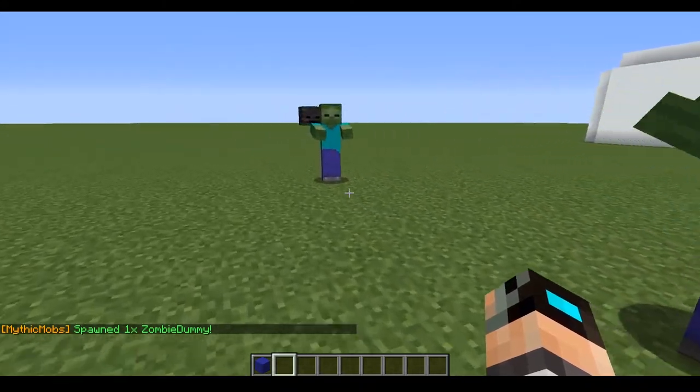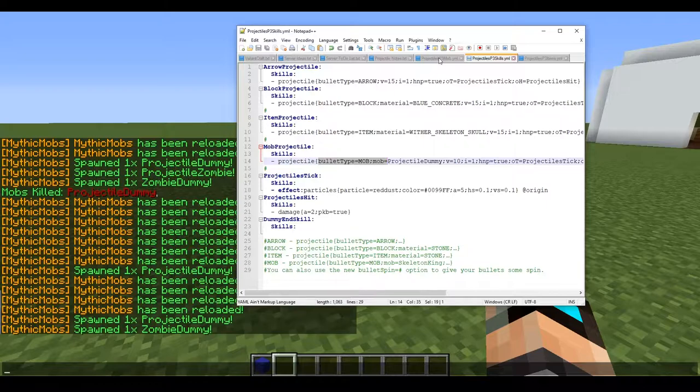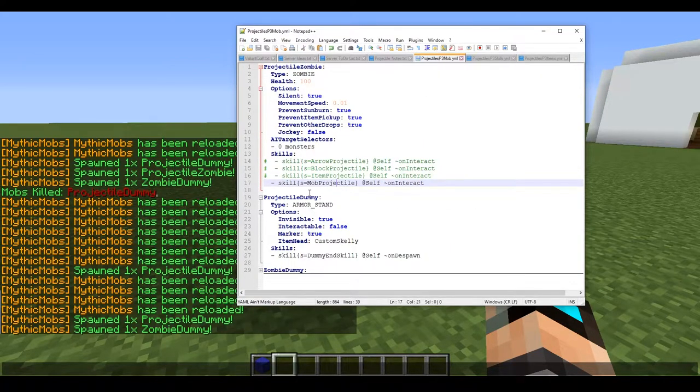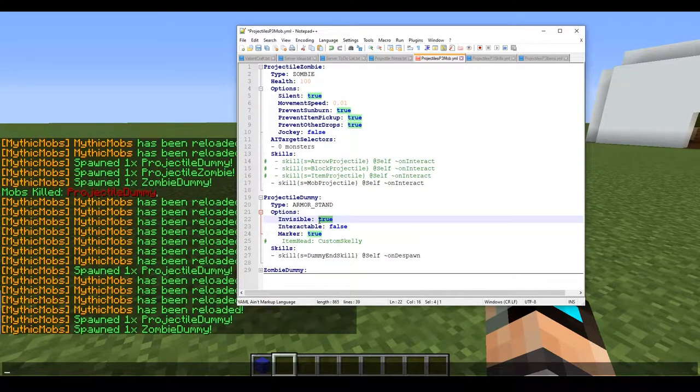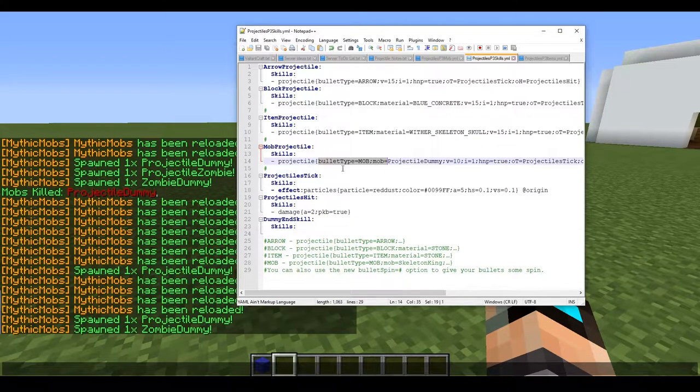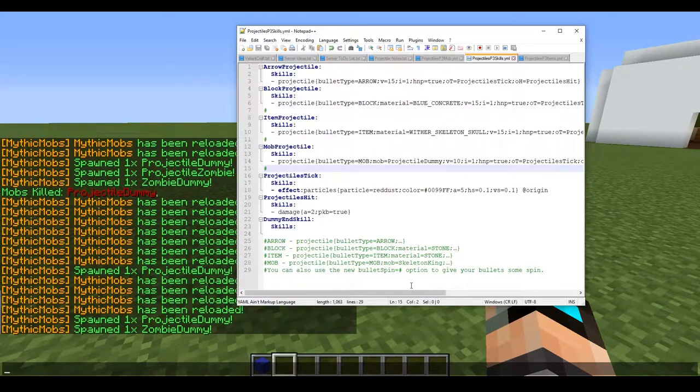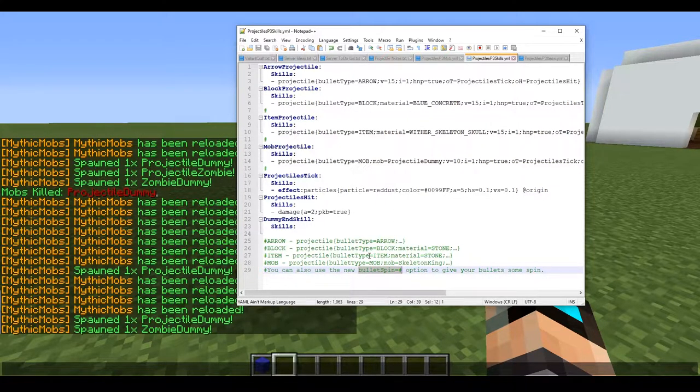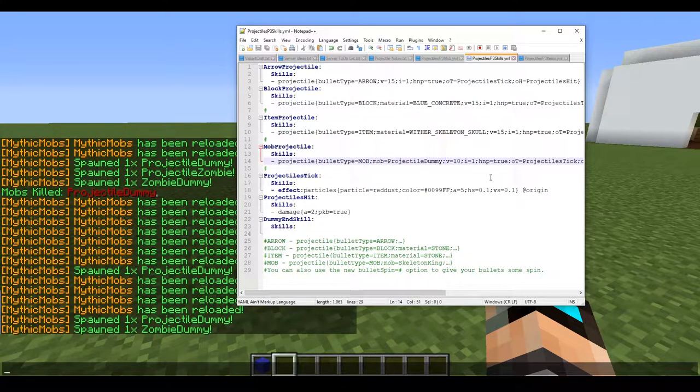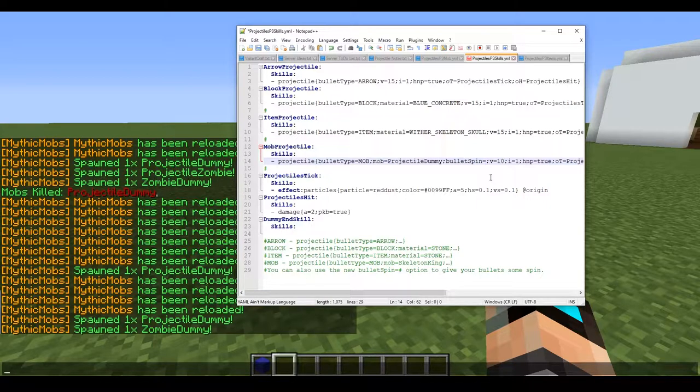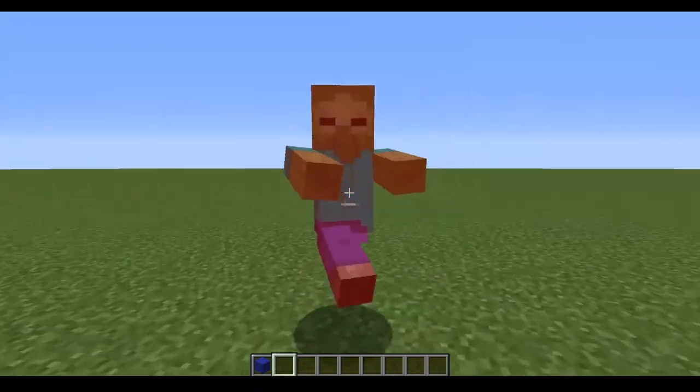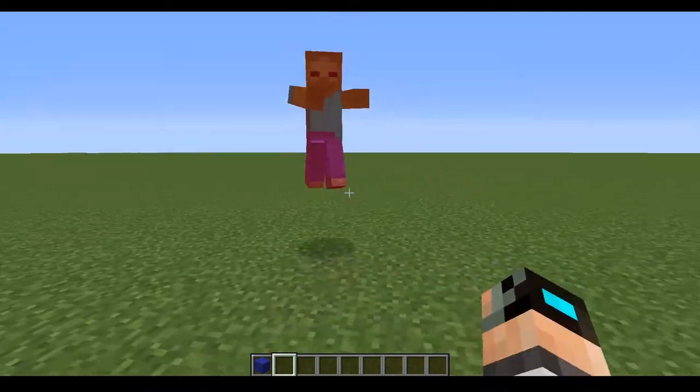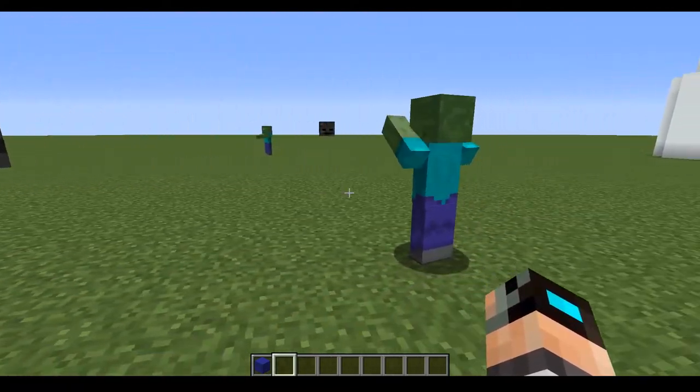That's pretty much the big gist of it, but I am gonna do one more thing because I really want to show you guys something pretty spectacular. What we're gonna do is we're just gonna turn that off and we're gonna set this to false because we want to be able to see our armor stand here. Now that we got that out of the way, we're gonna add a different thing here. A new option called bullet spin. This only affects mob projectiles. This does not affect items, blocks, or arrows. I will also add that to the notes, but at the end of this video, when the video's over. Bullet spin. I think 10 is a fairly decent amount. So, let me go ahead and reload.